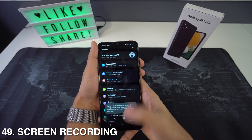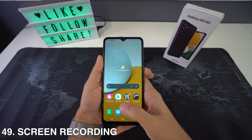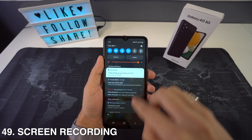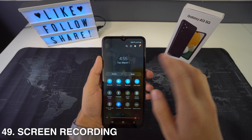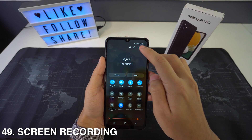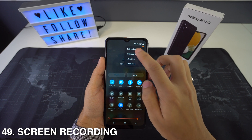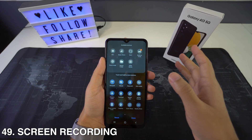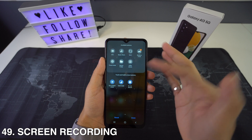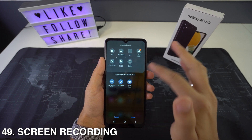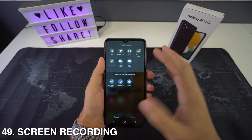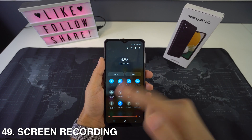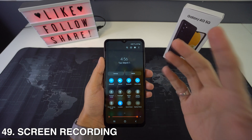If you want to start screen recording on your phone, swipe down to open up the quick panel. Click on the three dots and pick Edit Buttons, or swipe left, press the plus icon, find Screen Recorder in the available buttons, and hold it. Then drag and drop the screen recorder to the quick panel and press Done.